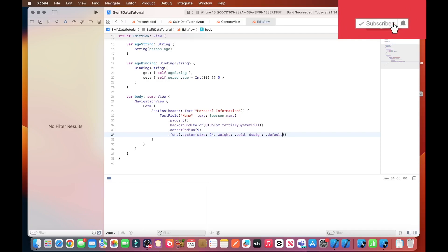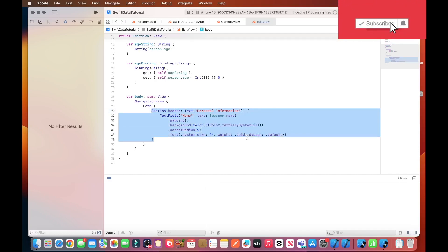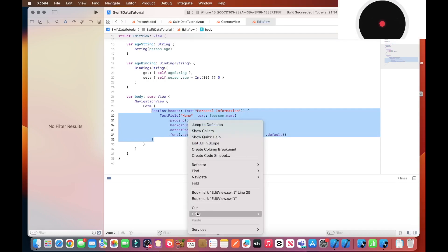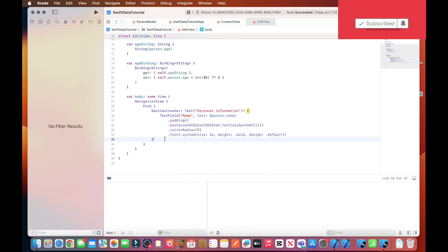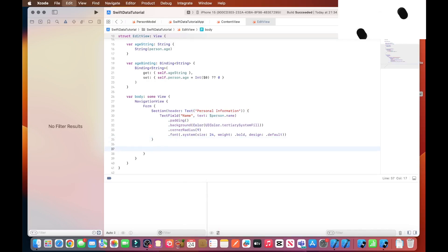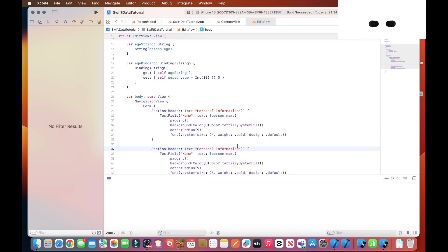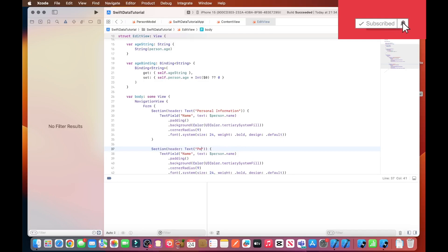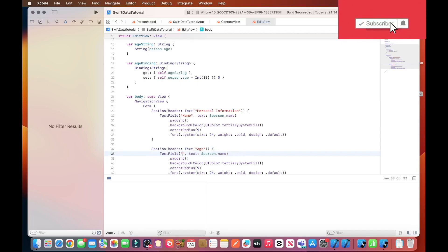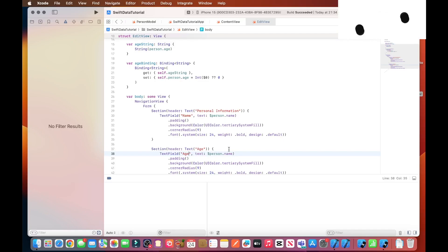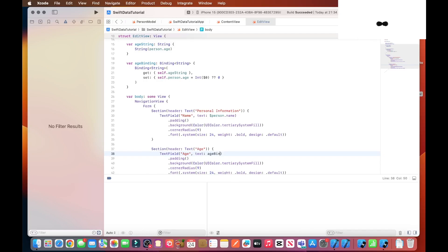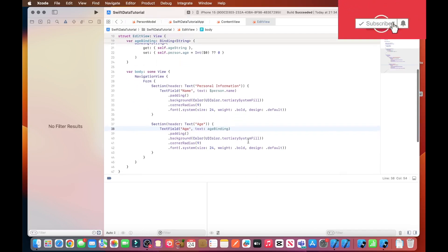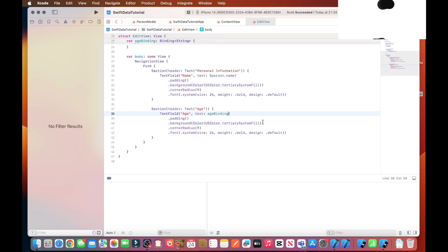And then we do a similar thing for the age section and text field. So we can just copy what we've done here and then we'll just paste it as a new section. We'll call this section age. For the text field, it's called age. And we want to bind to ageBinding.